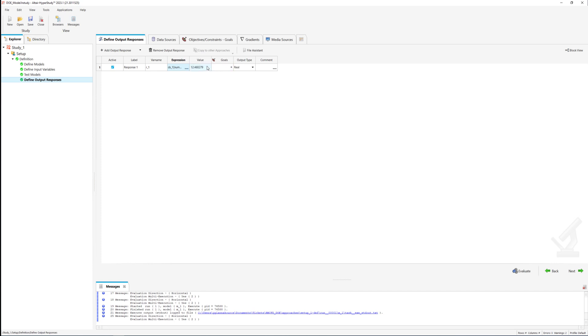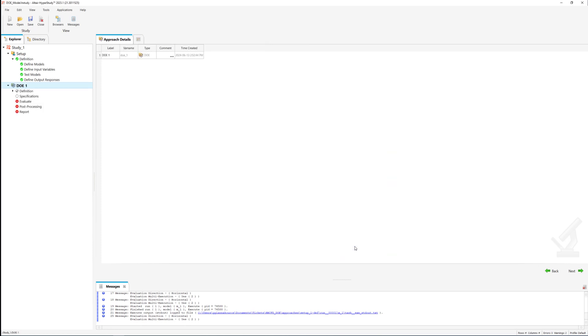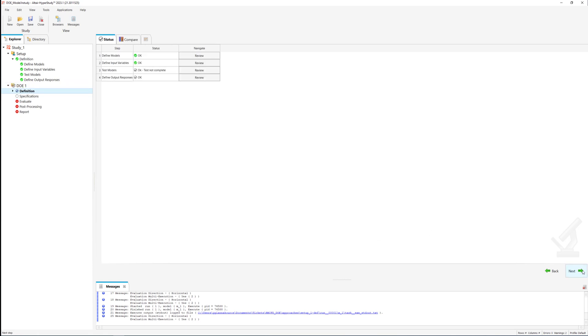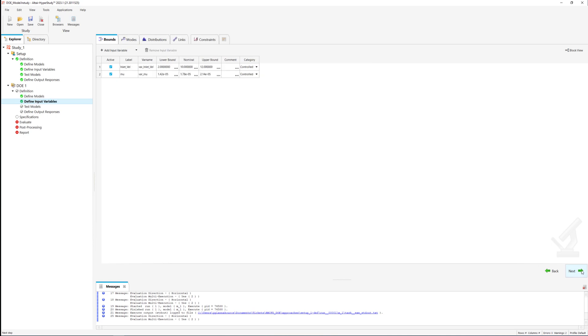Now the parameters of the DOE study will be set. By clicking next we will select DOE as the study type. From definition from drop down list we will choose the previously completed setup. The information for the defined models and defined input variable steps will be automatically completed based on this setup.